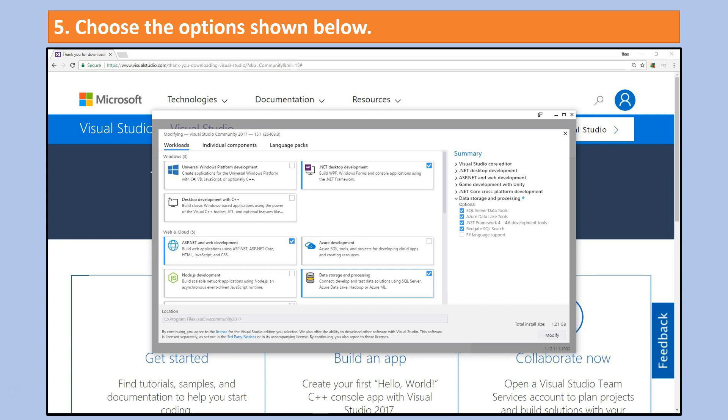ASP.NET and web development. There is a little check mark in the blue box under that option and then also under data storage and processing and also under .NET desktop development. Just choose those to be super safe and to be sure that everything that you have on your system will be sufficient to complete the course. And then simply continue.